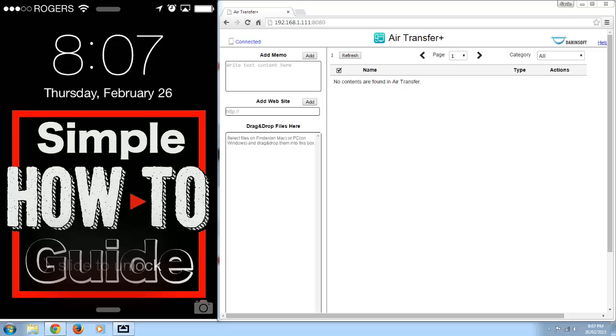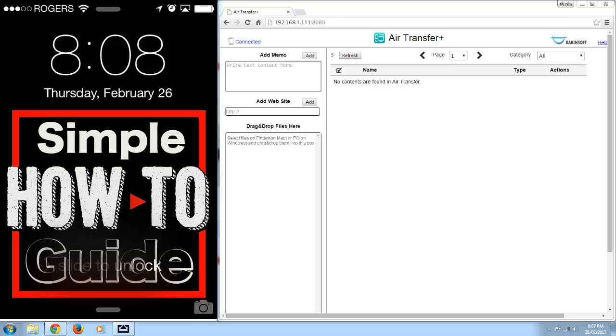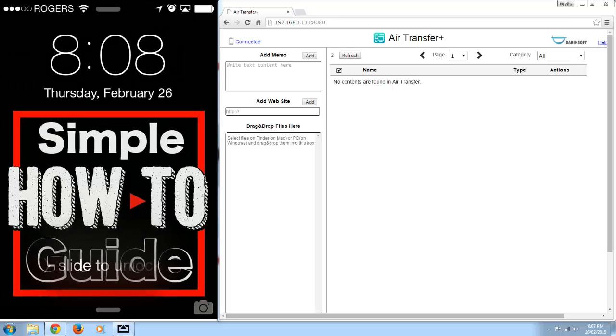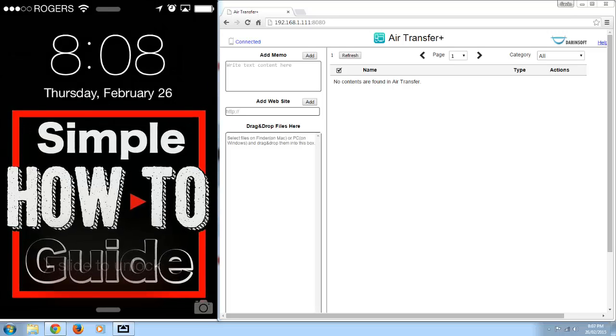Now it's really good because you don't actually have to connect your iPhone to your PC, it's all done through the Wi-Fi. So as long as your iPhone and your PC are on the same wireless network, you can use this.